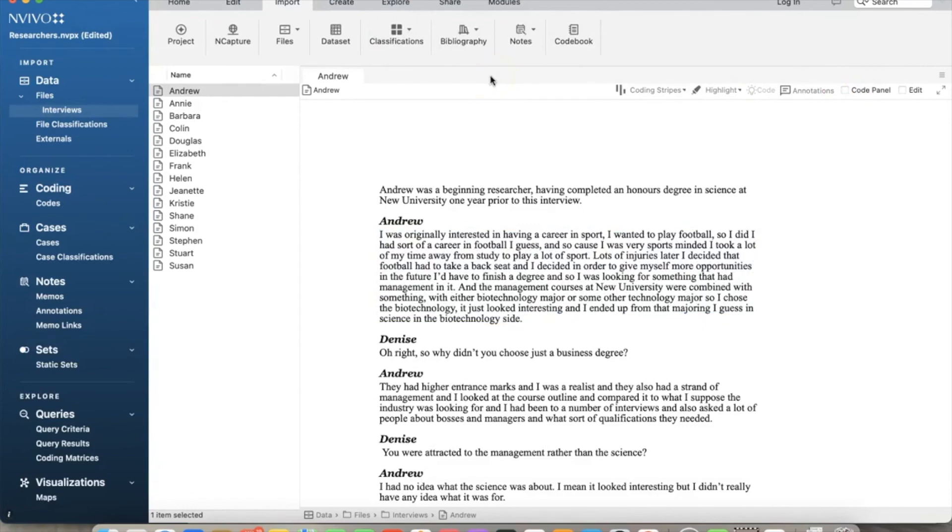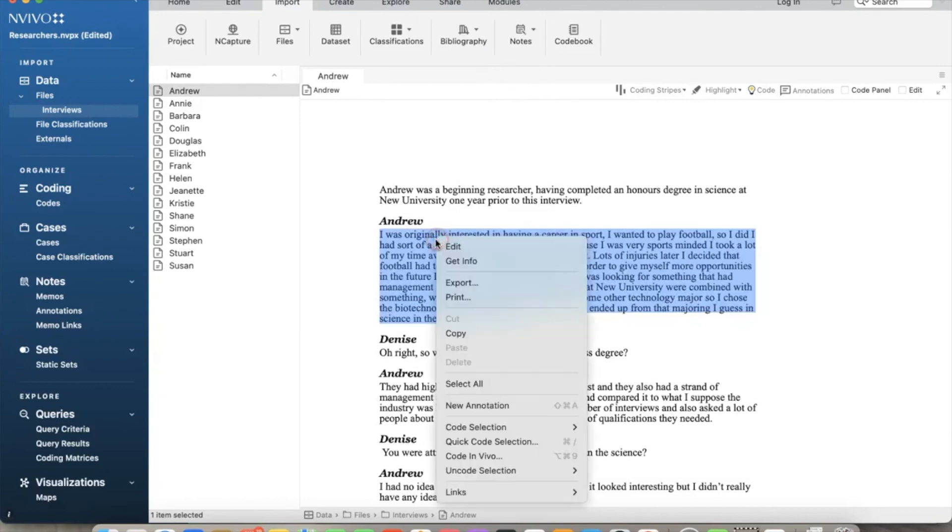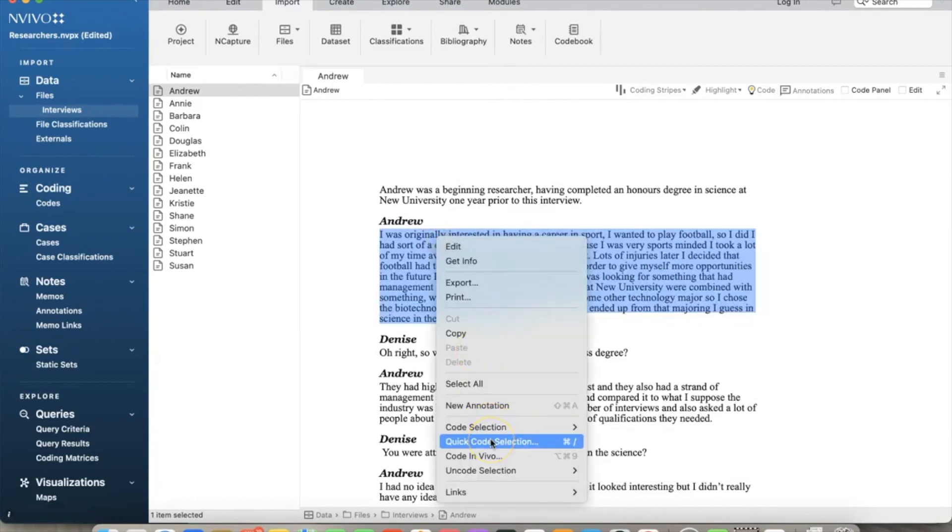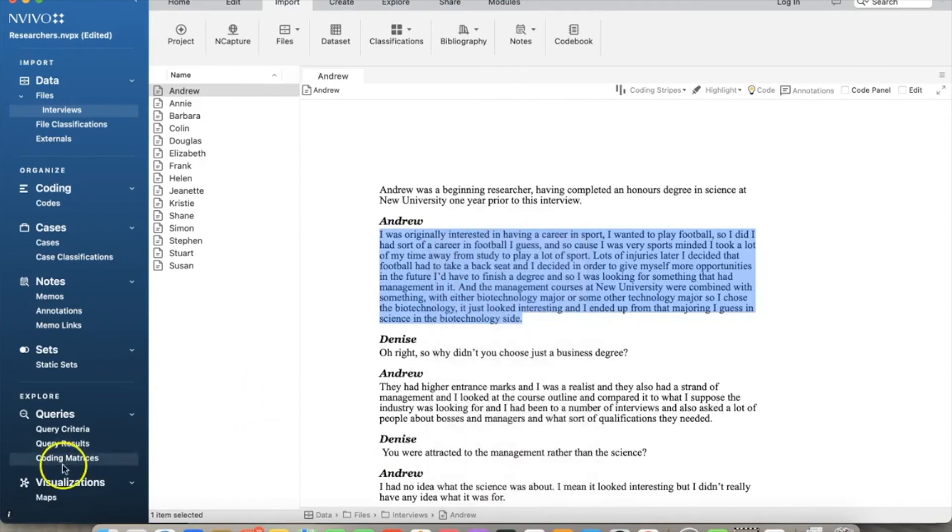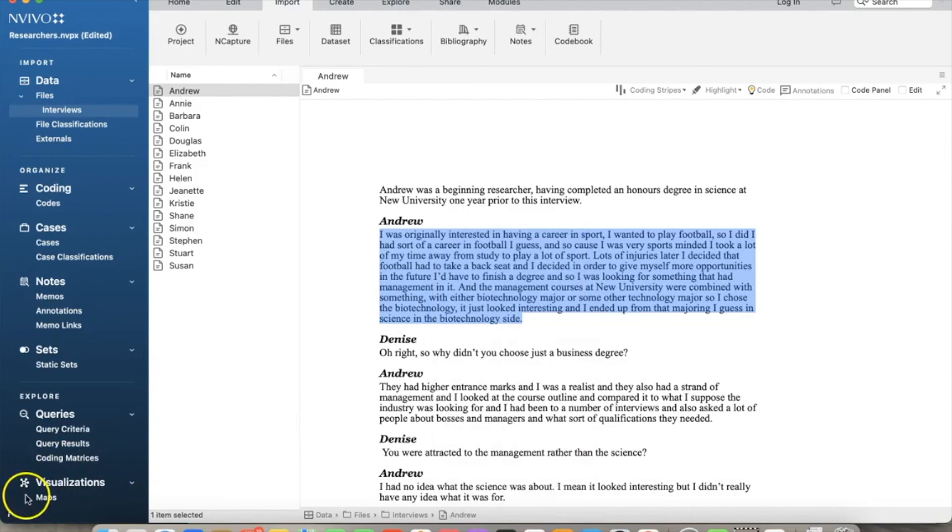As we review the text, we can highlight the text, then we can right-click which shows us many options for coding, such as 'Code Selection,' 'Quick Code Selection,' 'Code In Vivo,' and 'Uncode Selections.' We don't cover coding features in the coding video. That is how to create a new project in NVivo and import the data. Thank you and bye now.